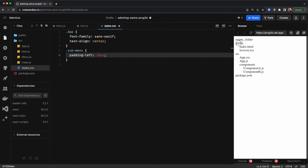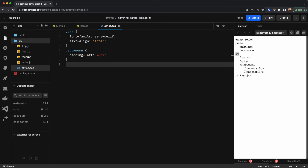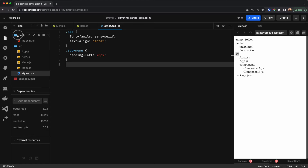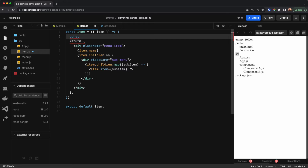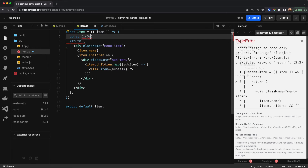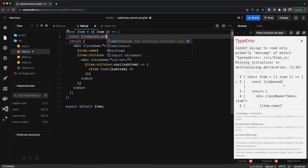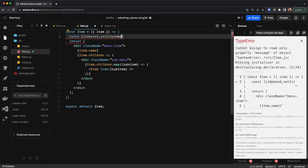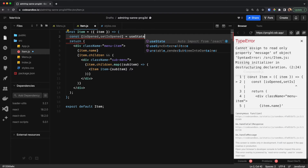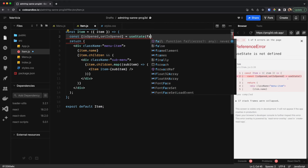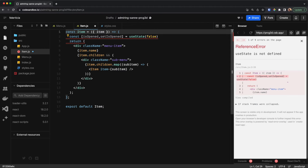We need to be able to click on an item and then close and open its children, like so. To do so we need to have some state on the Item to know if it's opened or not. So I would say isOpened and setIsOpened — by default it's not opened, so false — and I need to import useState.